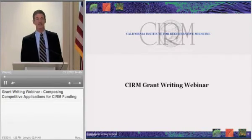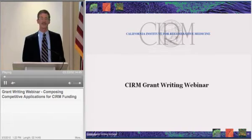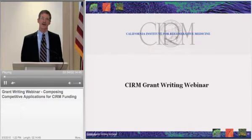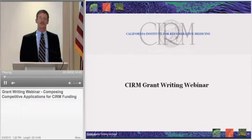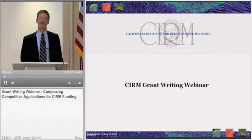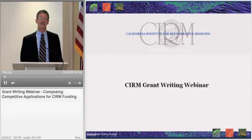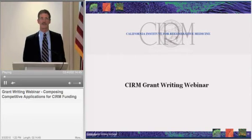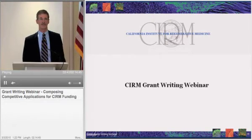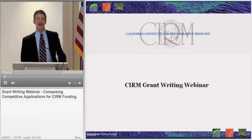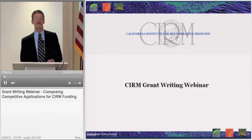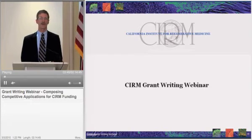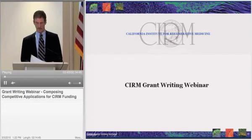Third, we're going to present some test cases — examples of companies that have competed for funds here at CIRM and been successful. And finally, we're going to have a presentation on how to write an effective grant.